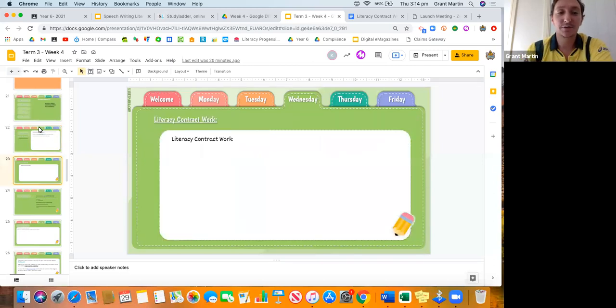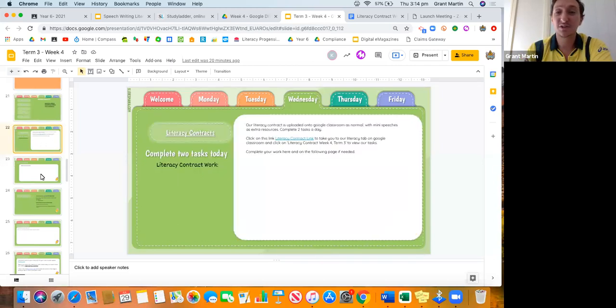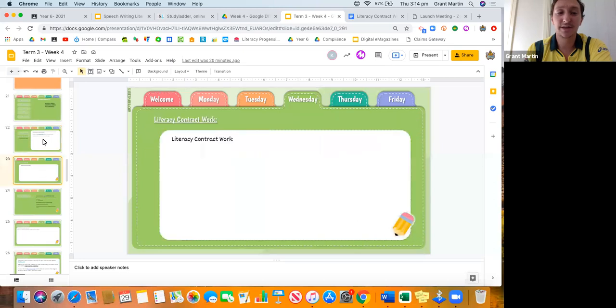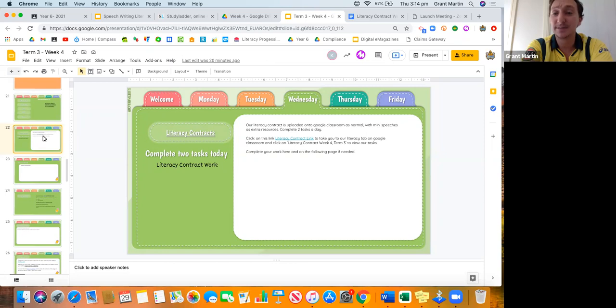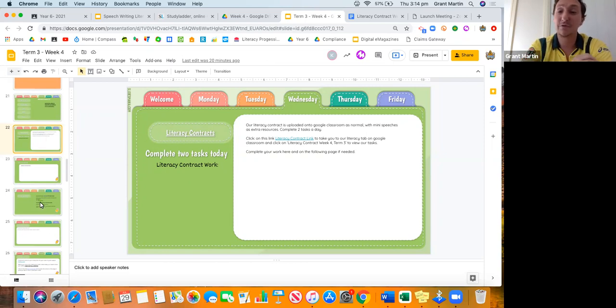You guys have got the space to do it on the next two slides here, and make sure that you guys are doing your work to a high standard and putting in as much effort as you can for it.